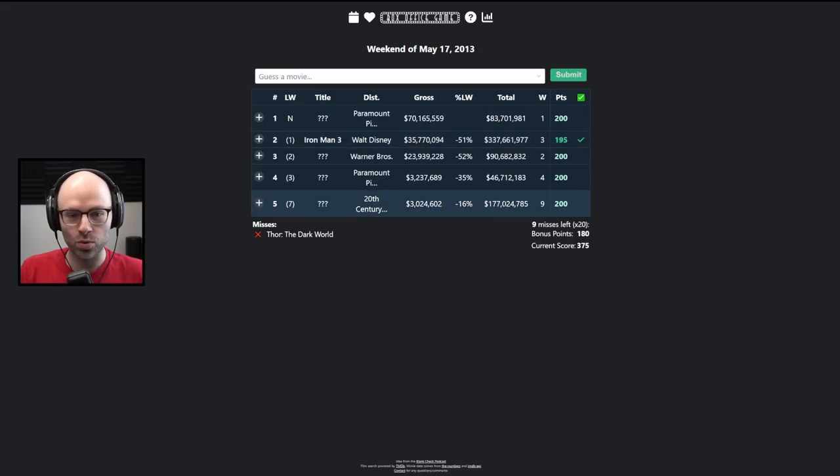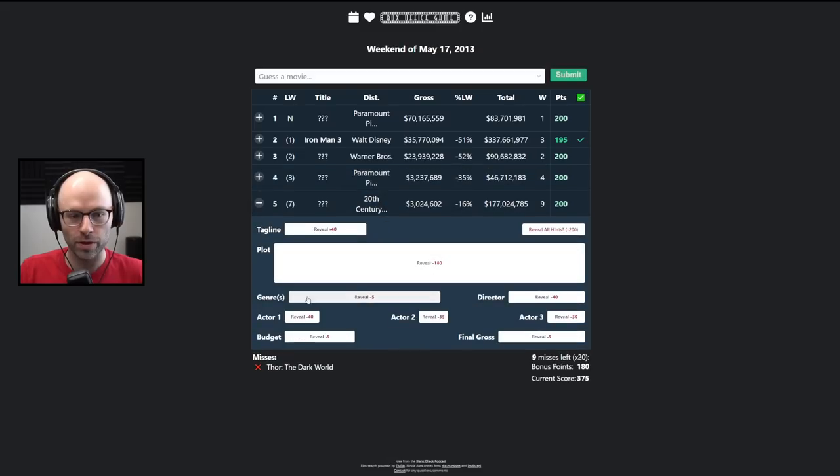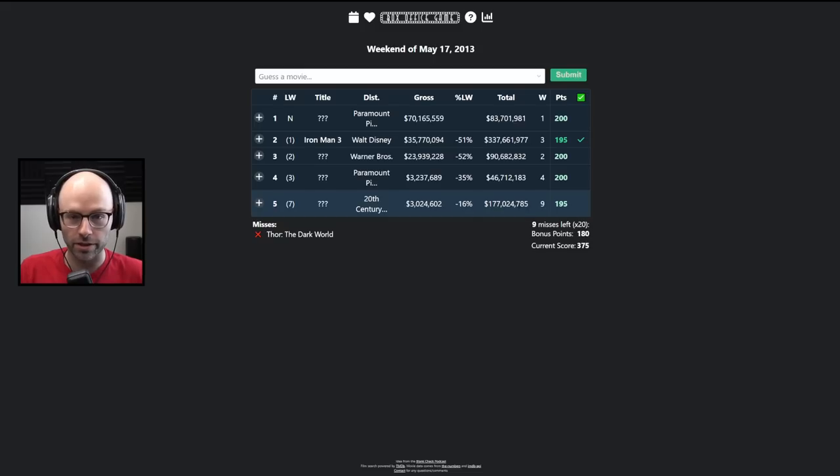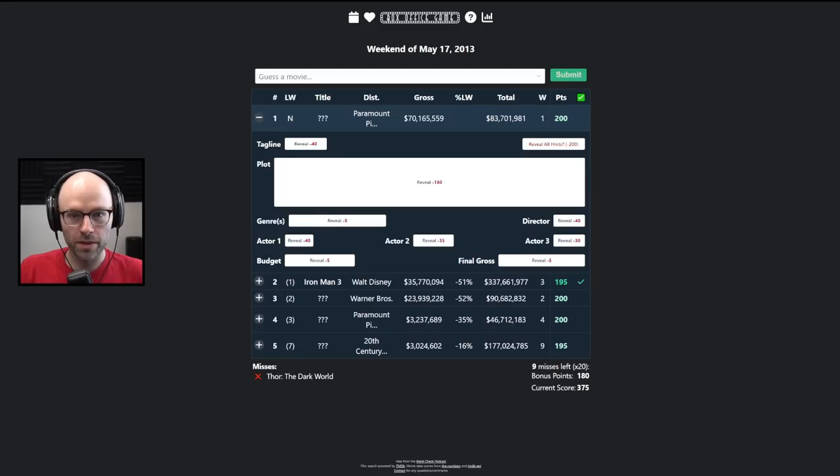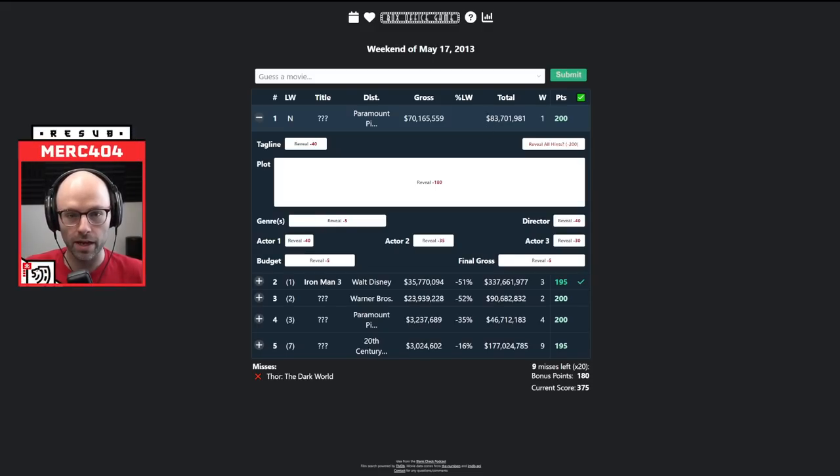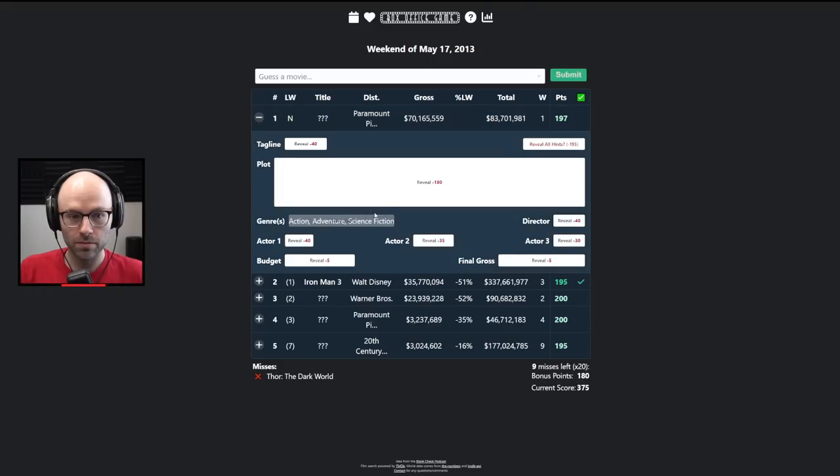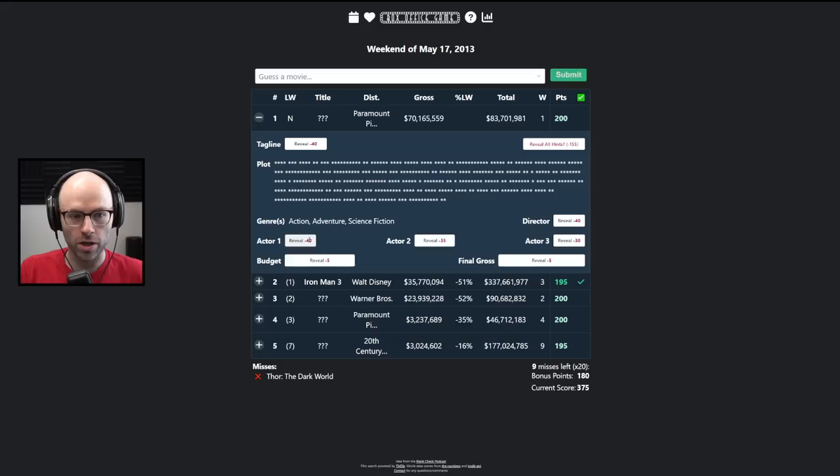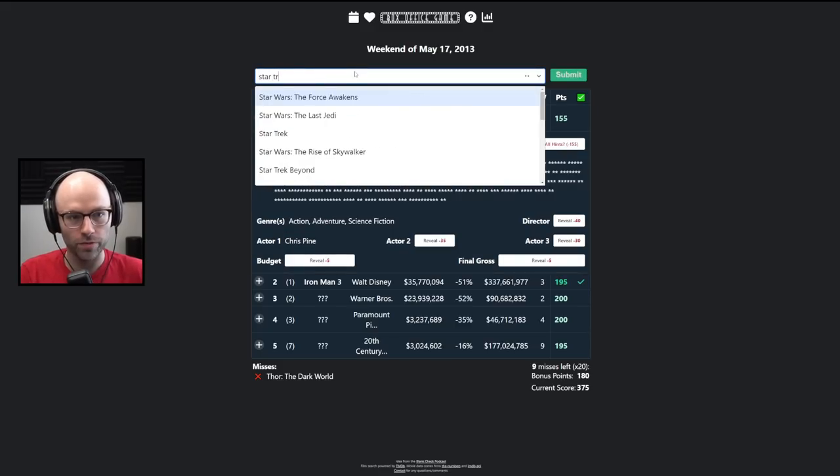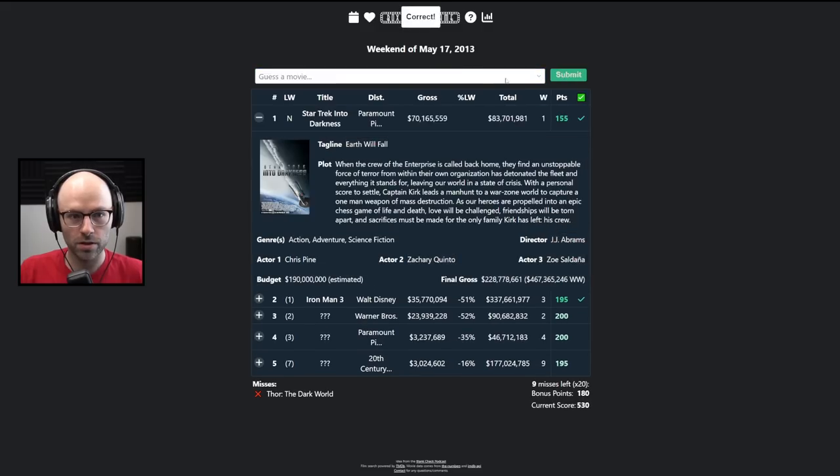Now, another 20th century Fox film that did okay at the box office. $177 million is pretty good, but for 10 weeks, it's probably not a superhero movie. It's an animation adventure family fantasy comedy action. This is a Paramount Pictures movie. It opened to $83 million. It's an action-adventure science fiction film starring Chris Pine. I didn't know Paramount made the Star Trek movies. This would be Star Trek Into Darkness.